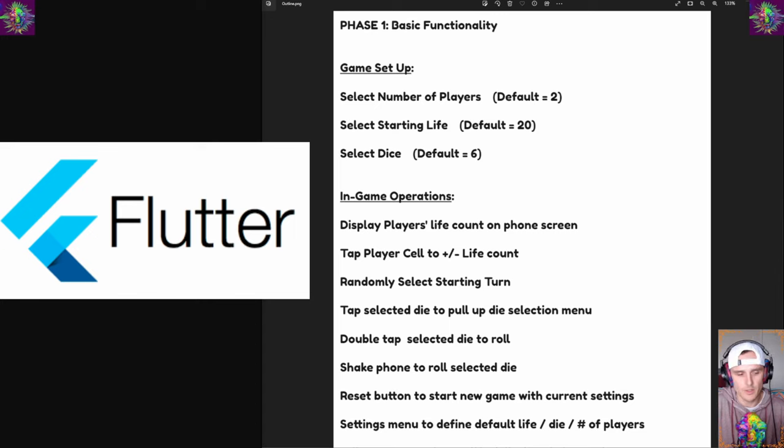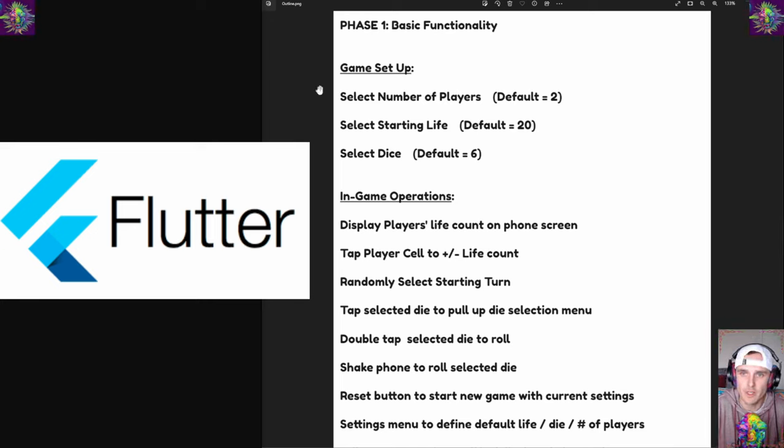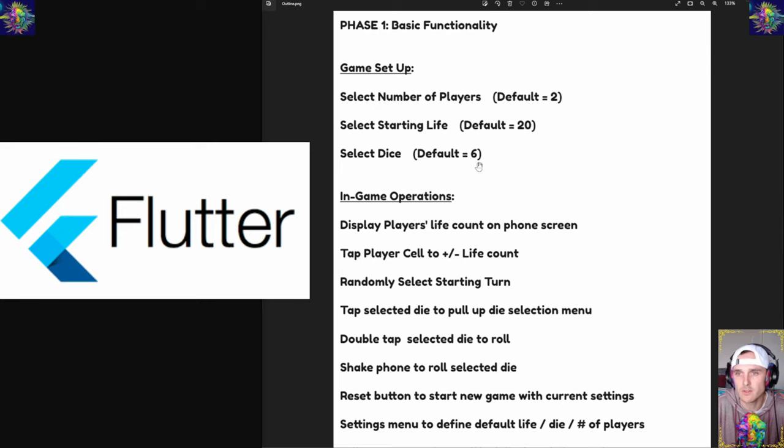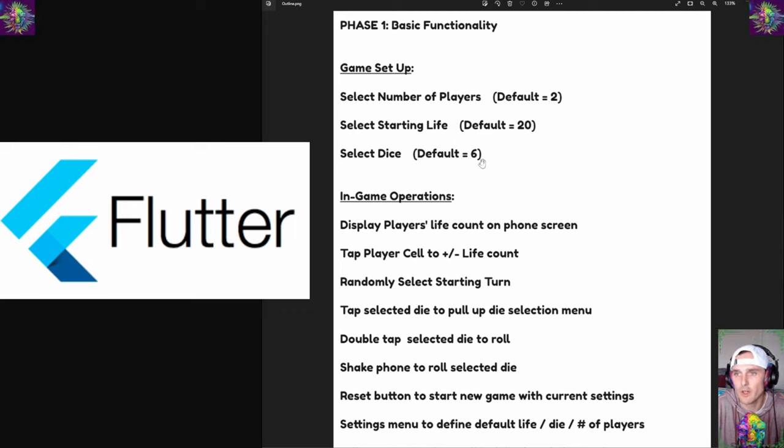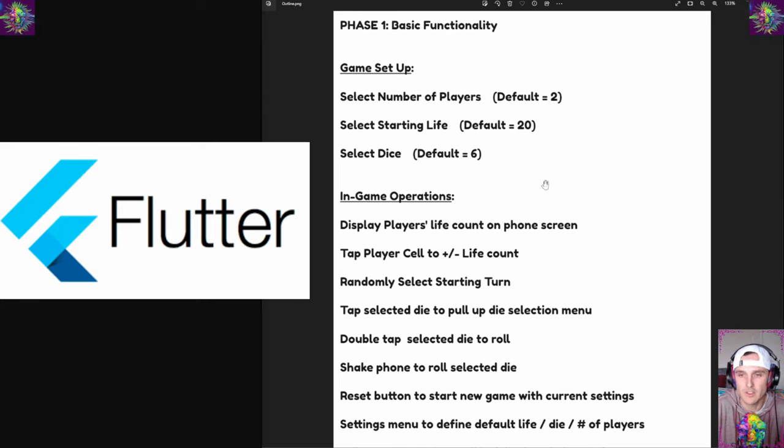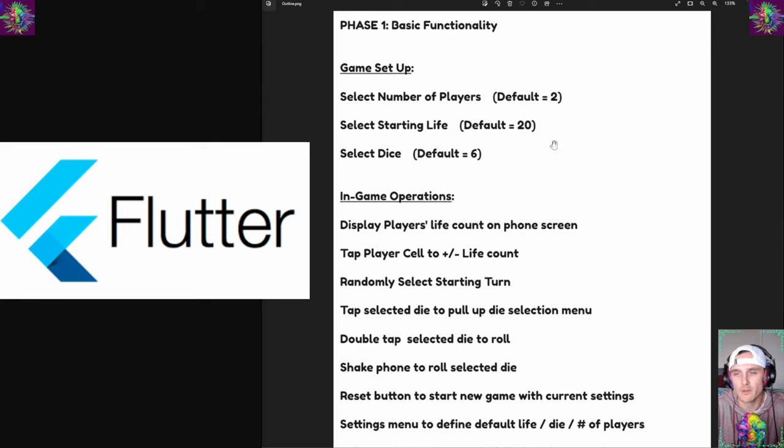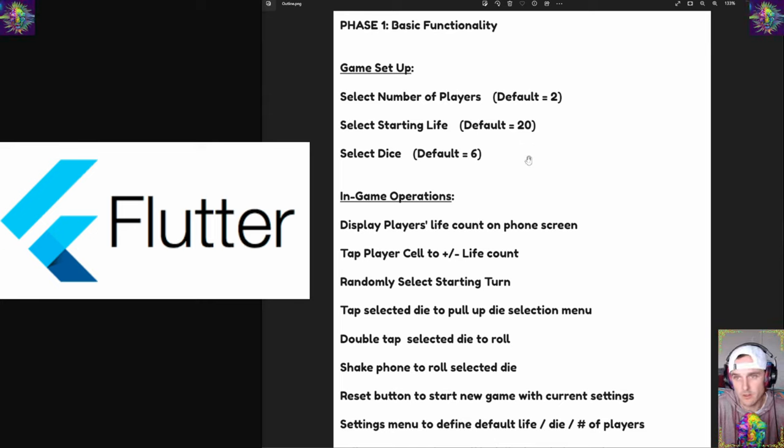We're going to start with a basic outline of what we want the app to do. This is basic functionality - we want to start with a game setup where we're going to select the number of players, starting life count, and select our dice. I have a default idea: maybe default number of players is two, default life is twenty, and we'll use a default six-sided die. We could use default game setup to do a quick start, or we can let the players customize this.